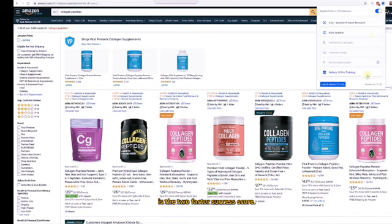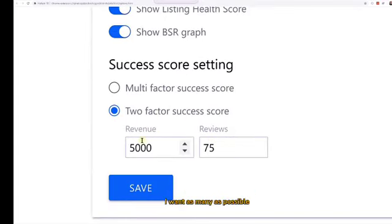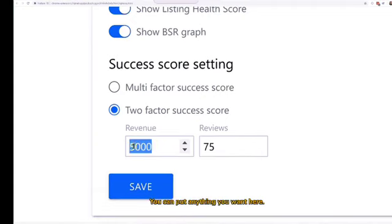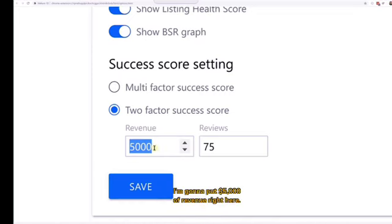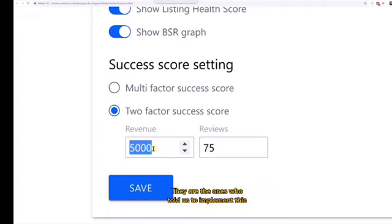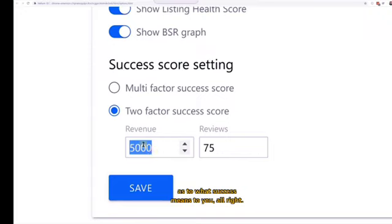Most people nowadays are using the two-factor success score. I'll hit Settings and switch to that. What I'm setting here is that I want as many as possible of the top 10 products to have at least $5,000 of revenue. You can put anything you want, but $5,000 is similar to what the Nine University program taught — they were the ones who told us to implement this, and we just took it a step further by letting you input your own definition of success.